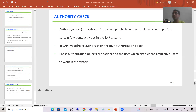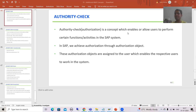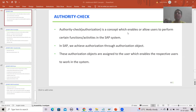So firstly, what is authority check or what is authorization? It is a concept which enables or which allows users to perform certain activities or functions in the SAP system. With the help of that, only a user can perform certain activities or functions in the SAP system.